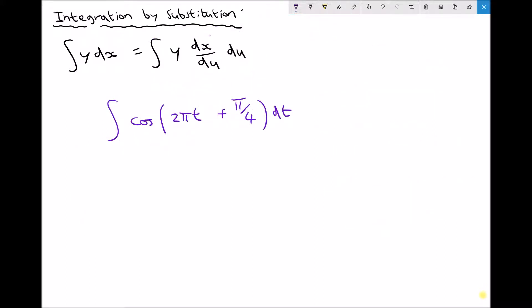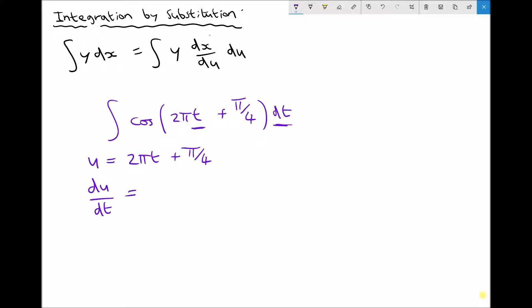This time we're going to integrate cos(2πt + π/4) with respect to t. The reason we integrate with respect to t is because our variable this time is t, not x, but the process is exactly the same. The first thing we need to do is make a substitution: u equals 2πt + π/4. The second thing we need to do is differentiate that with respect to t. Now 2π is just a number — roughly 6.2 — so 2πt differentiates to just 2π, and π/4 being a constant differentiates to 0.